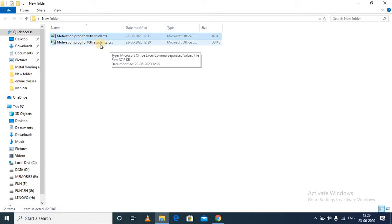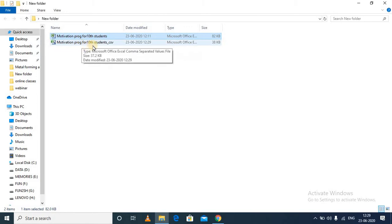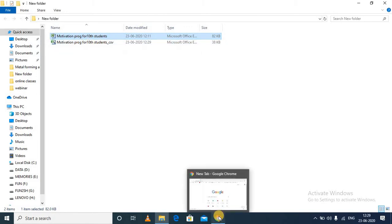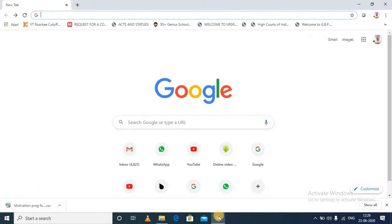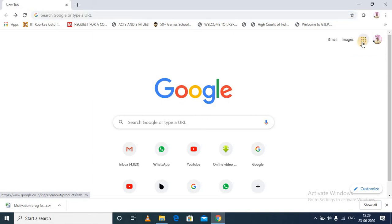I can directly import the contacts from a CSV format to my Google contacts and then to my Android phone. So for that, you want to go to Google. Here I have already logged in.